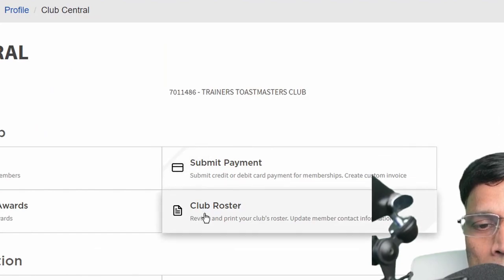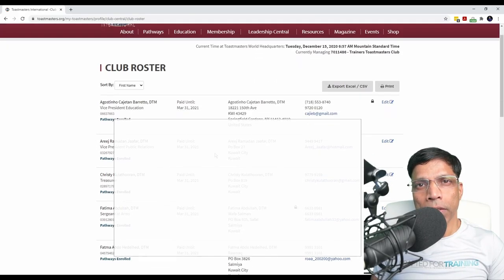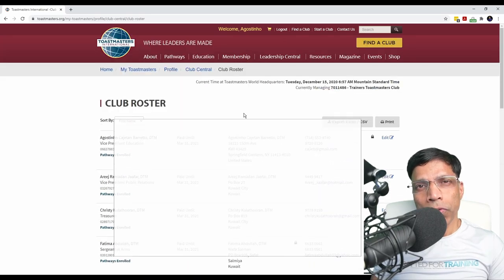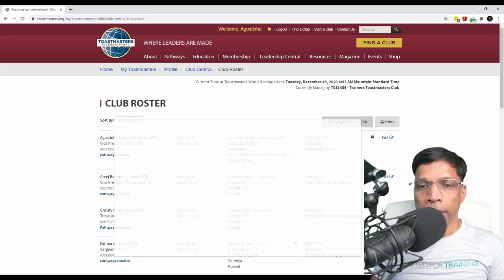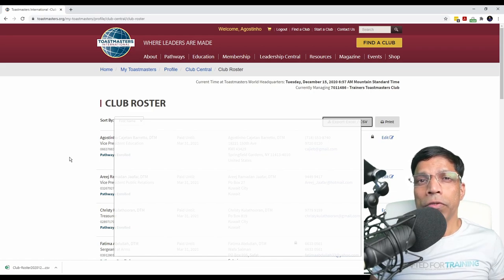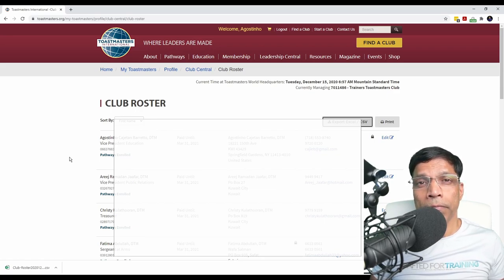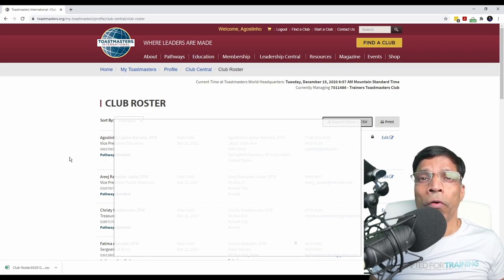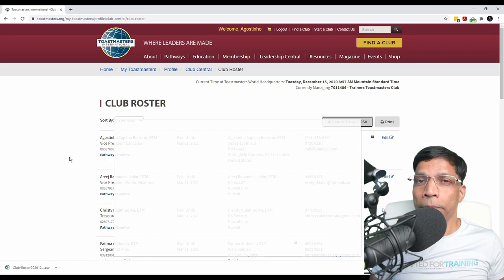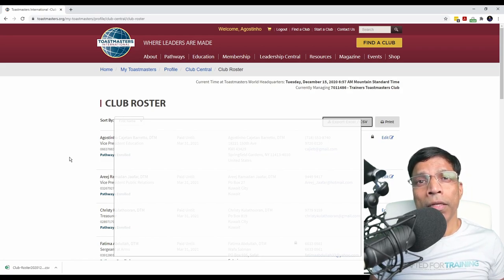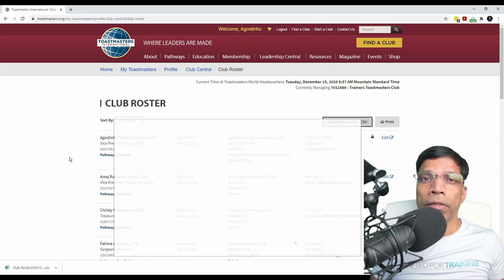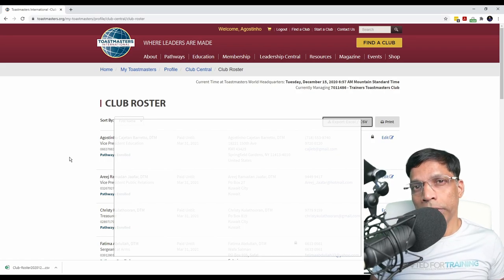To access the Club Roster, click here and you will be able to access all the club members' details. If you want to do further analysis of the data, you can always download the information as an Excel file. You can quickly check if any member is not enrolled into Pathways. As a VP Education, it is your responsibility to guide the member to select the right path and make sure the member is enrolled into Pathways. I have created a separate resource for new member orientation in Pathways — please check it out and share that video with any new member so they get quickly oriented with the Pathways education system.